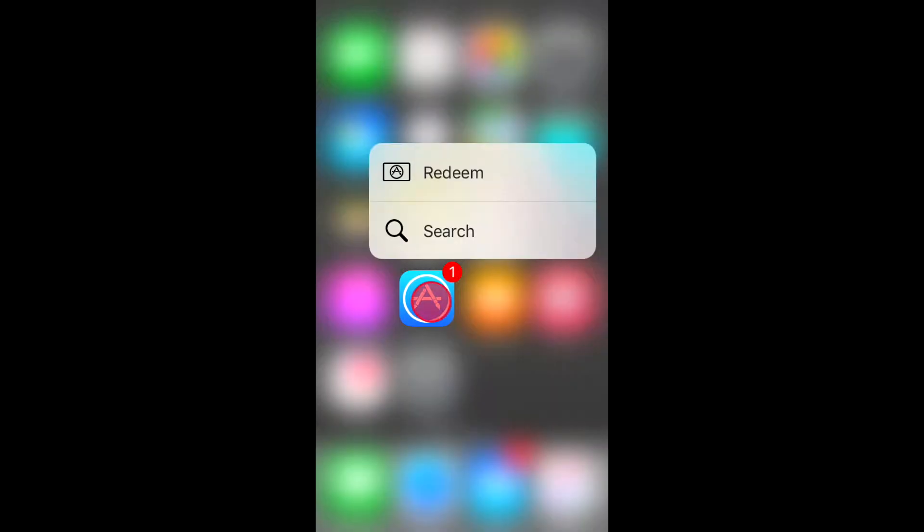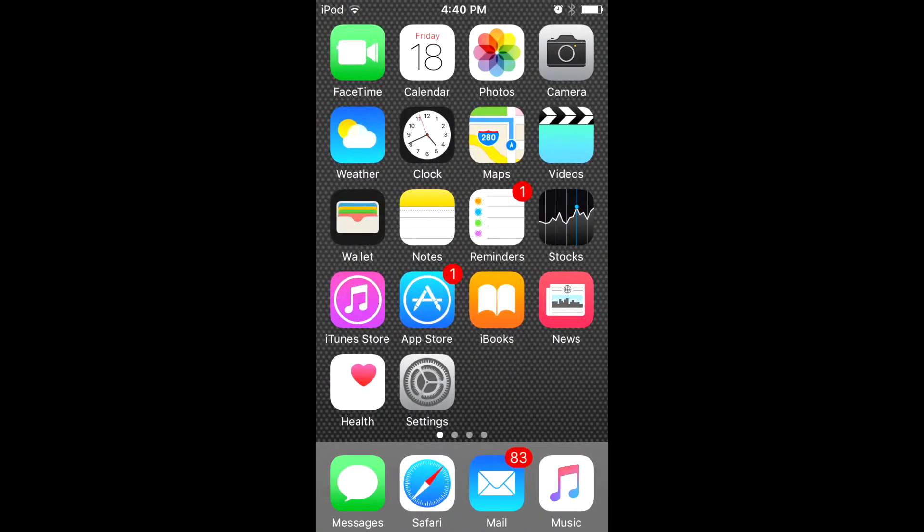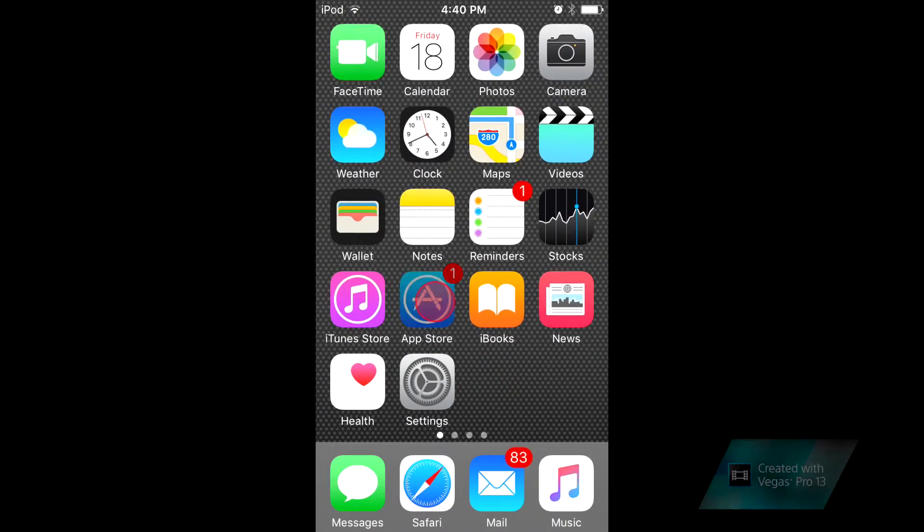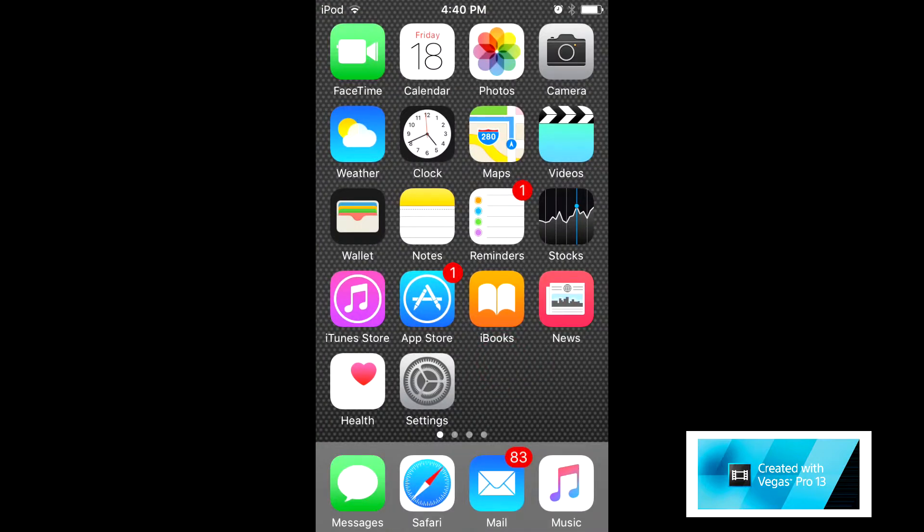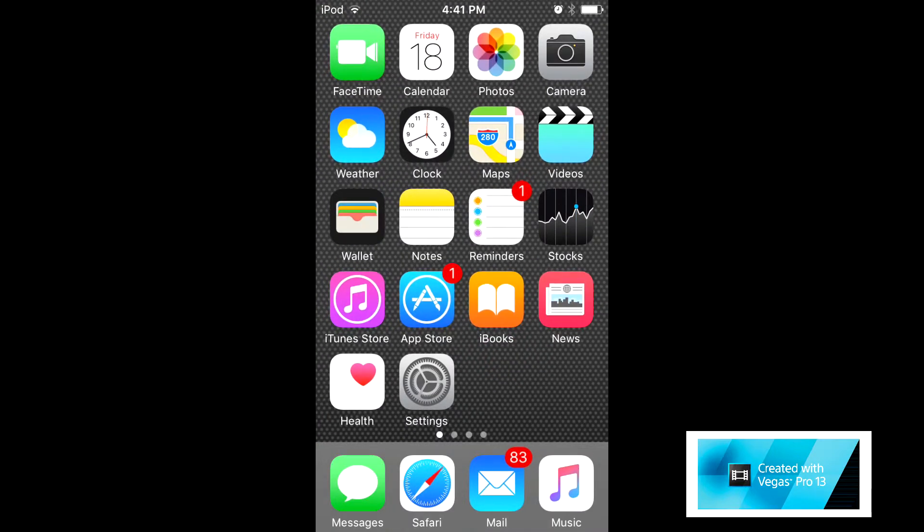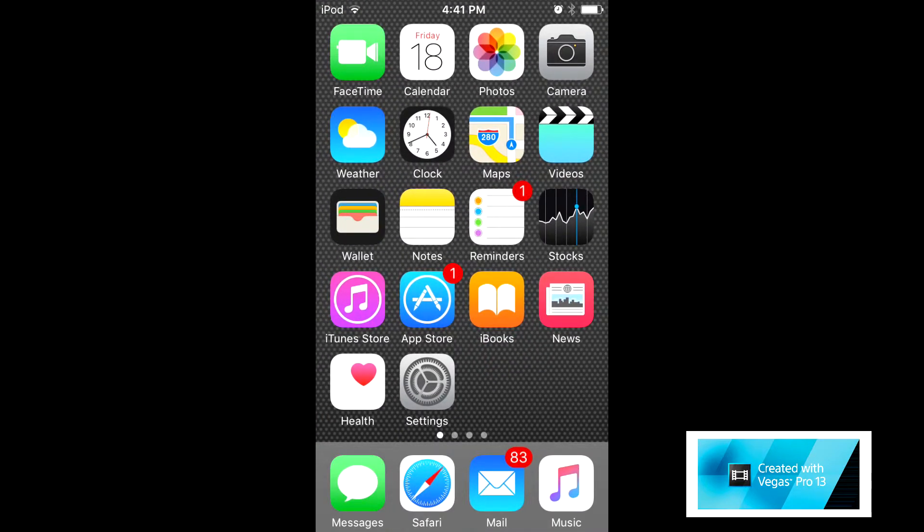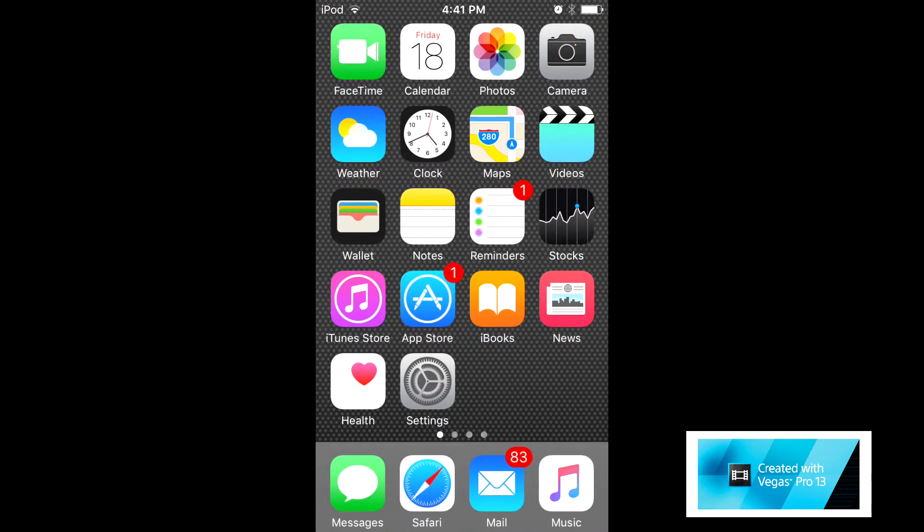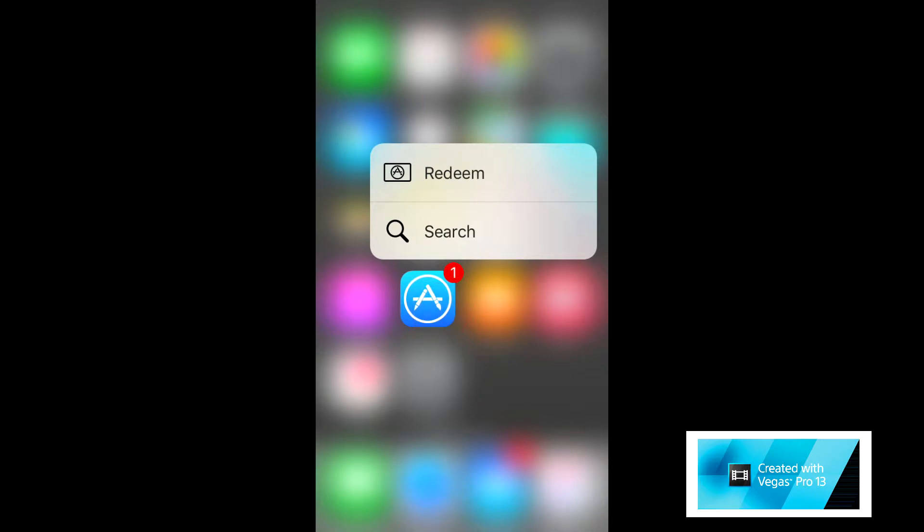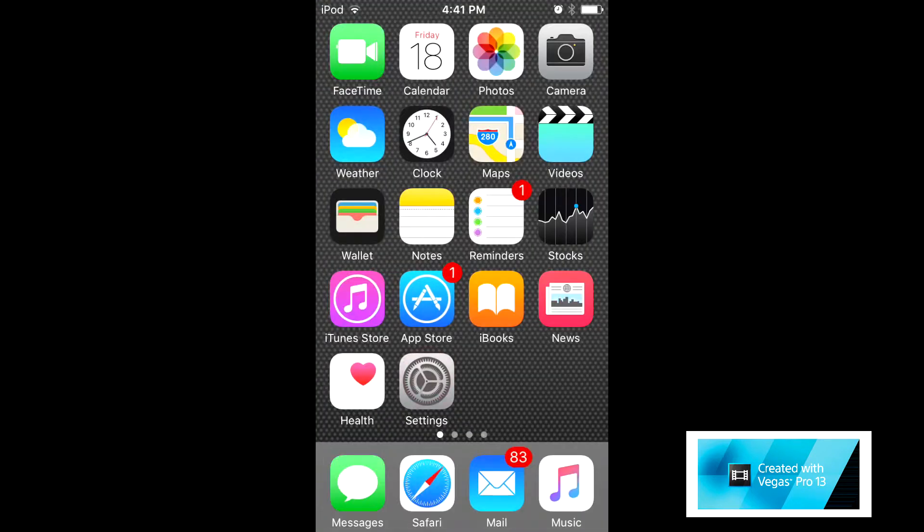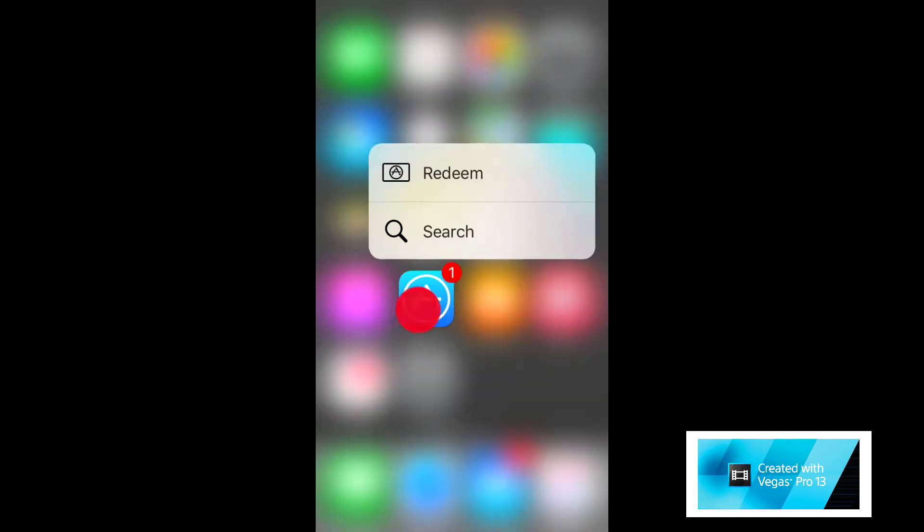Now you'll notice that you don't have to use 3D touch for it to work. You can just hold on the application, but it gives you more of a feel if you actually force touch on the application. It gives it more of the feel like you're actually on an iPhone 6s.